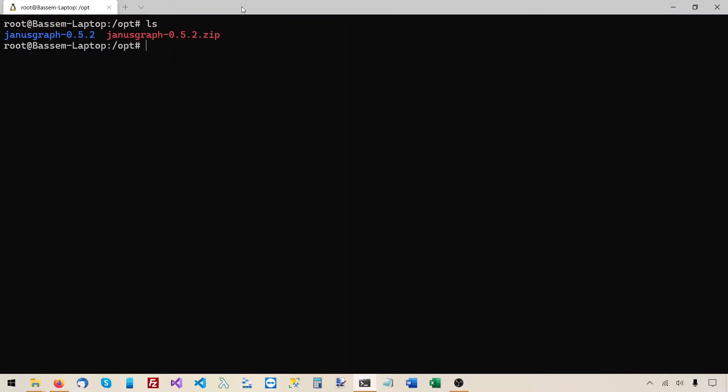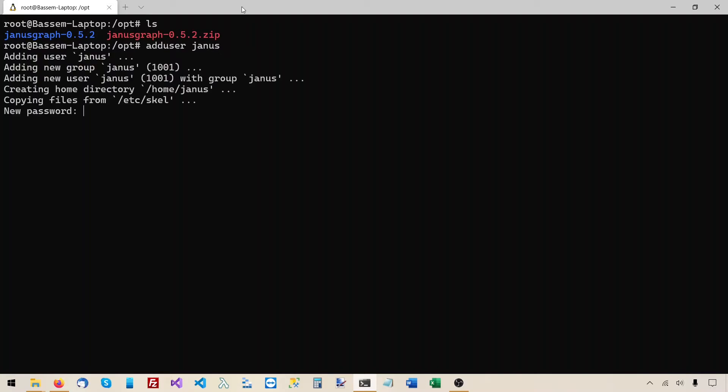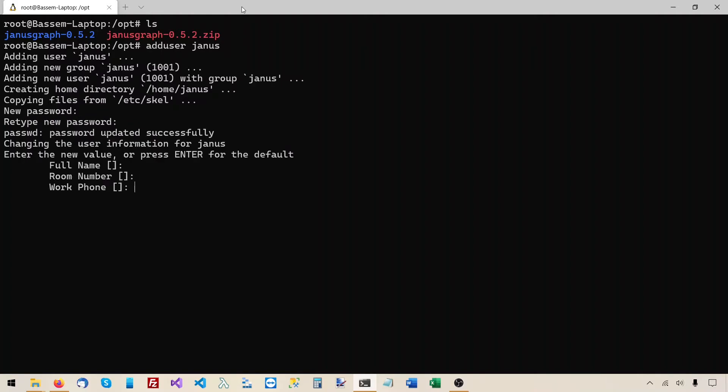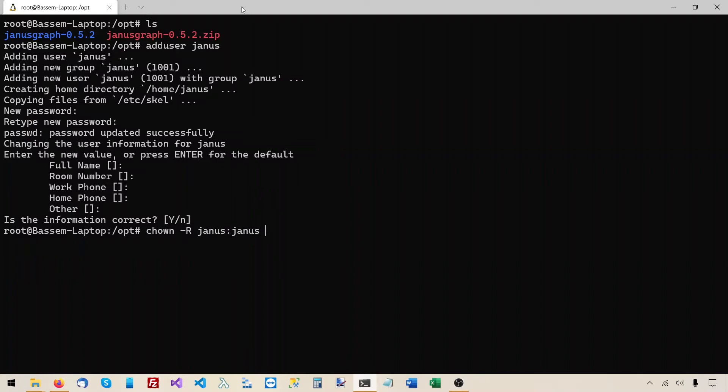I think it's a good idea to create a Linux user for running the JanusGraph server. This user can be given only the permissions needed by JanusGraph and not more. And this dedicated user will also make it easier to find the JanusGraph server process if we need to monitor it or kill it. So I'll say add user, and I'll call this new user Janus, I'll specify the password. And now I'll make this new user the owner of the JanusGraph root folder and all its contents. So I'll use the chown command, I'll use dash capital R to make it recursive. And then the name of the user is Janus and the group is Janus. And the folder is JanusGraph 0.5.2.